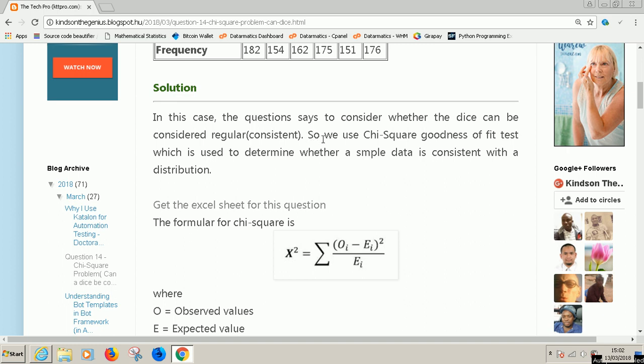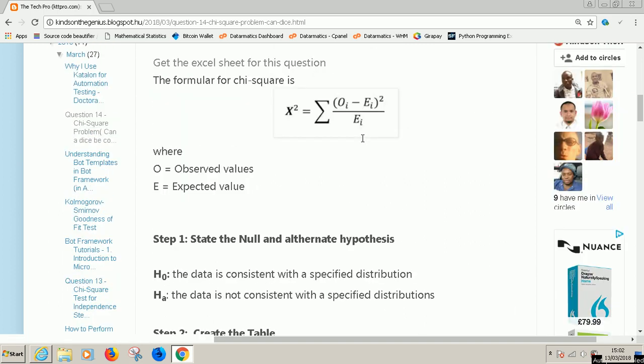So we use chi-square goodness of fit test, which is used to determine whether sample data is consistent with a distribution. Here we are going to check whether the dice is regular and chi-square is going to check if it is consistent. It's about the same thing.